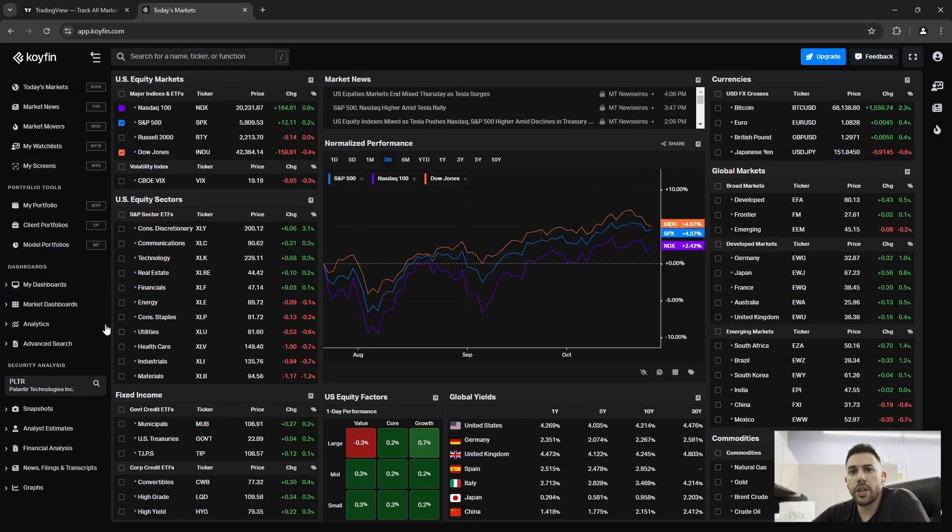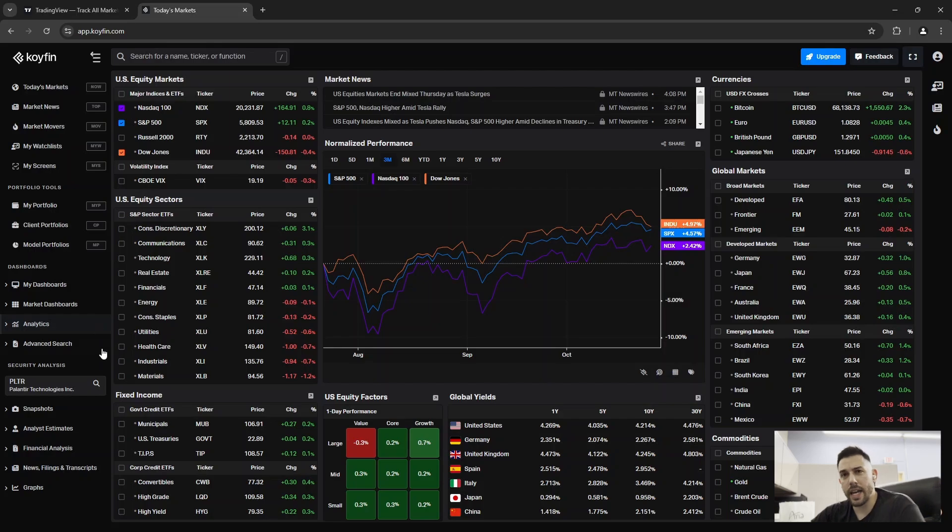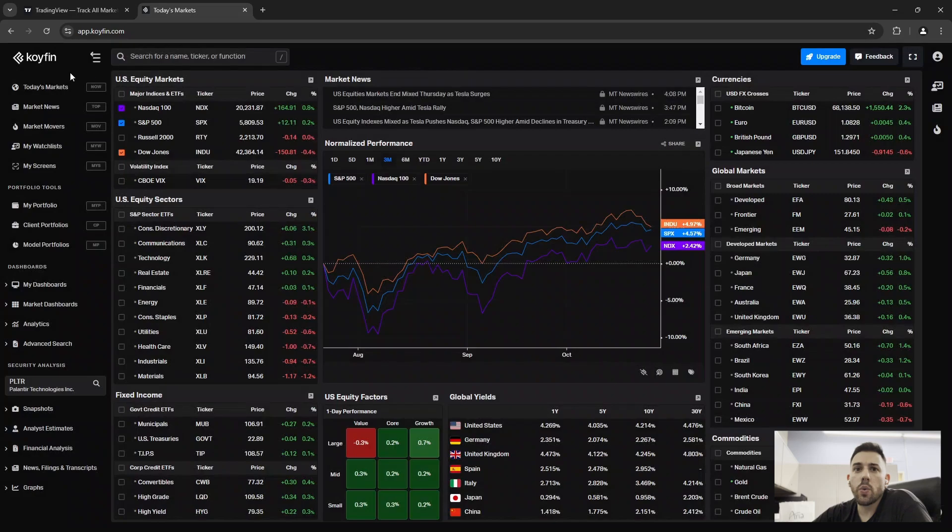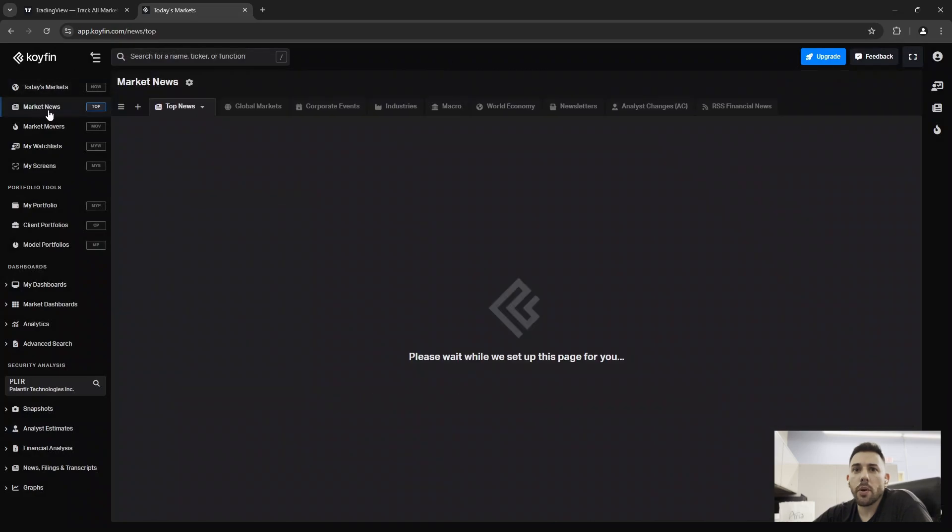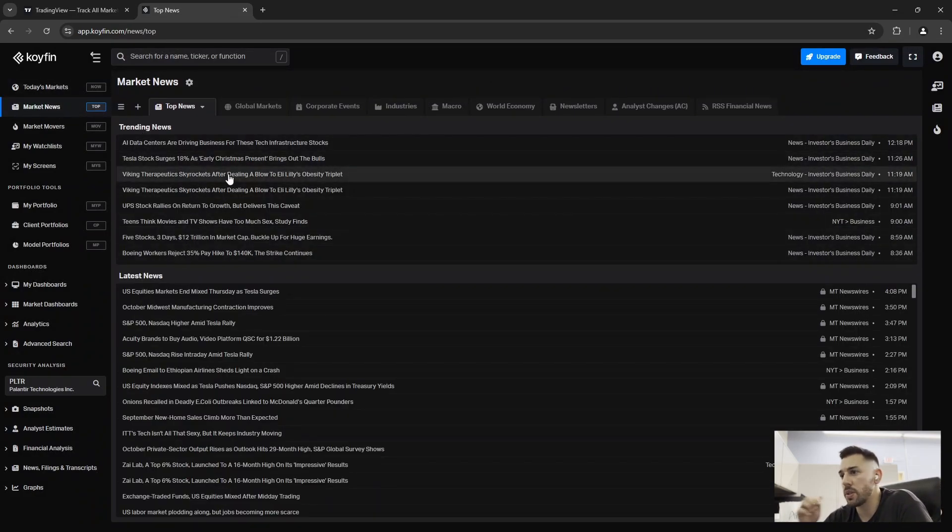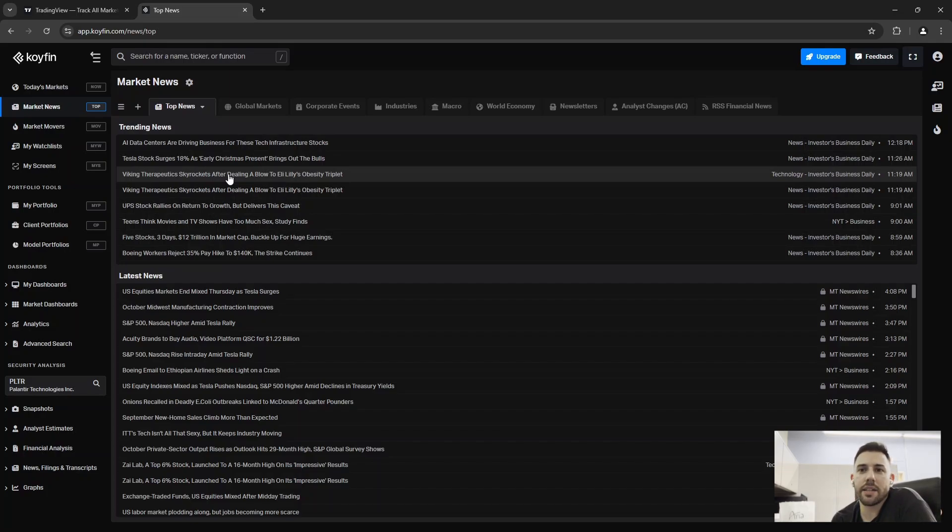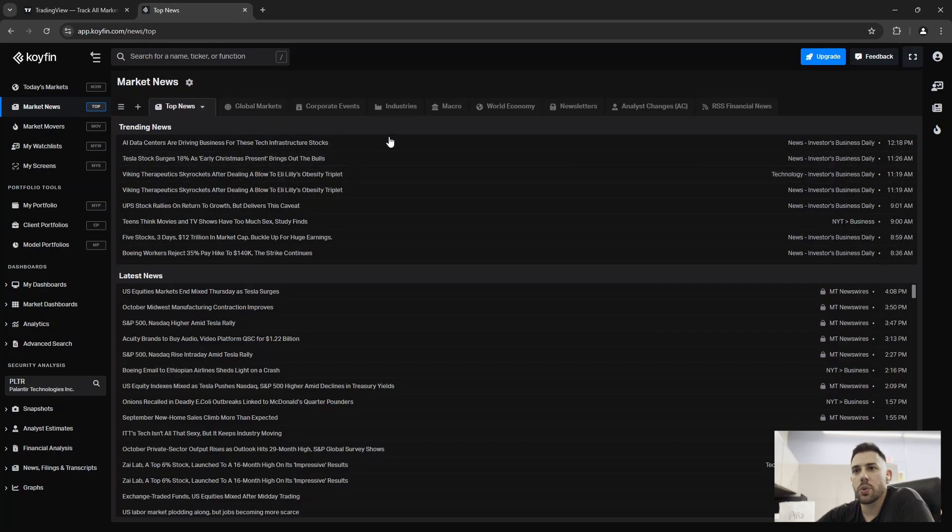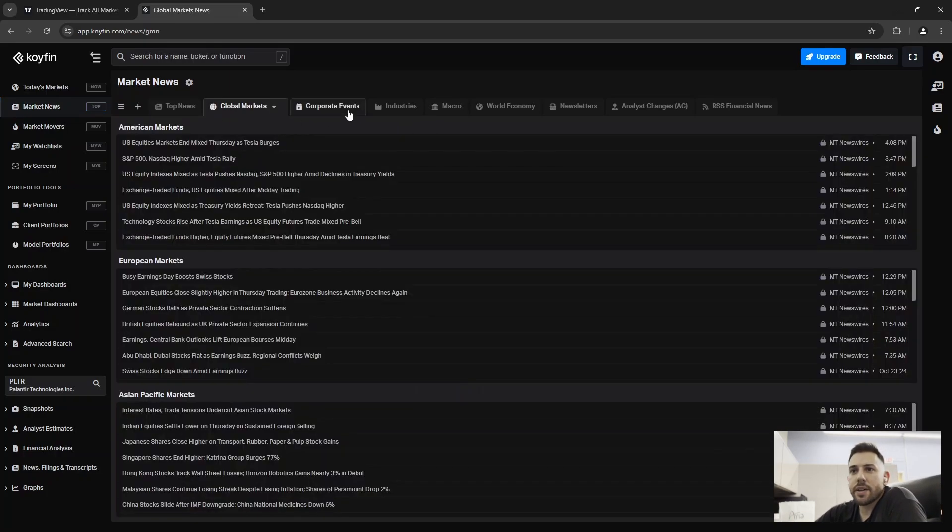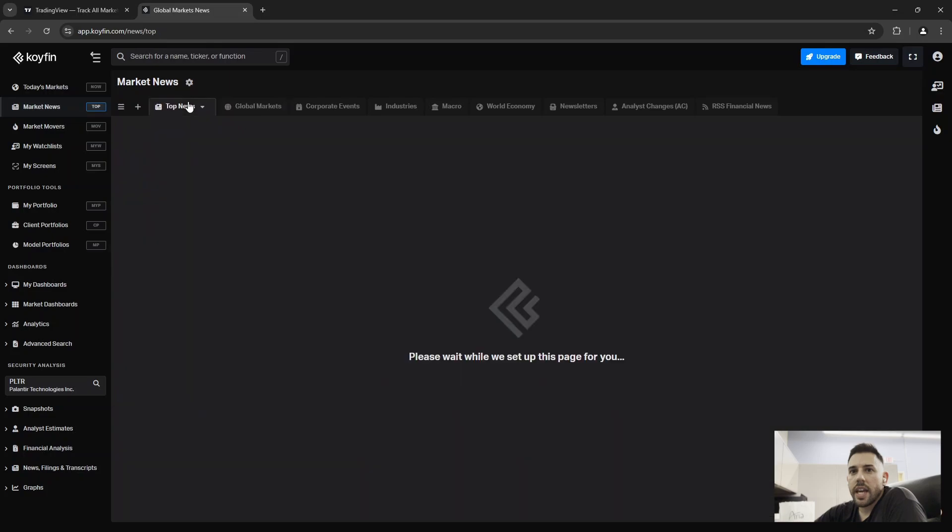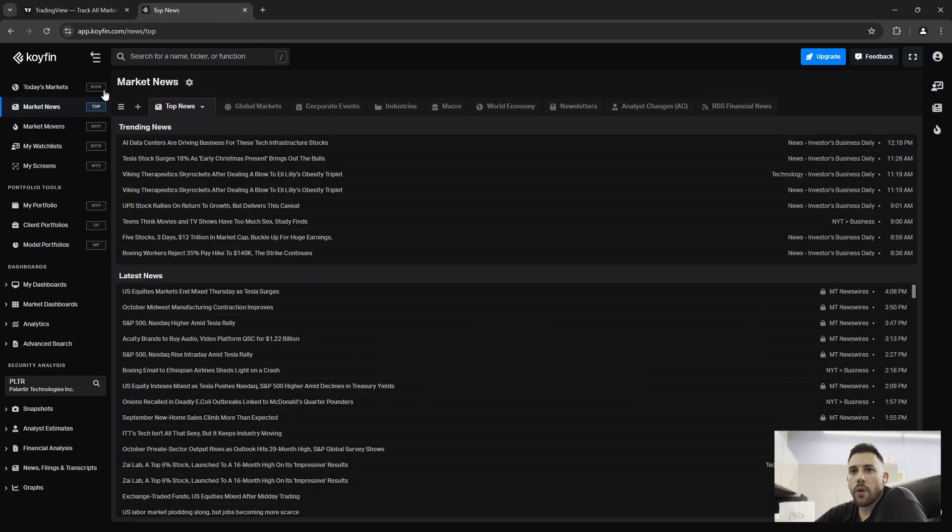But if you come over here, it is kind of organized like the Bloomberg terminal in terms of commands and functions. So if you go to market news, which is the function is called top, you'll see what the trending news is. I do not think that it will flash red if a breaking news article comes through. But I do come here every once in a while and just take a look. And it's organized by various categories.